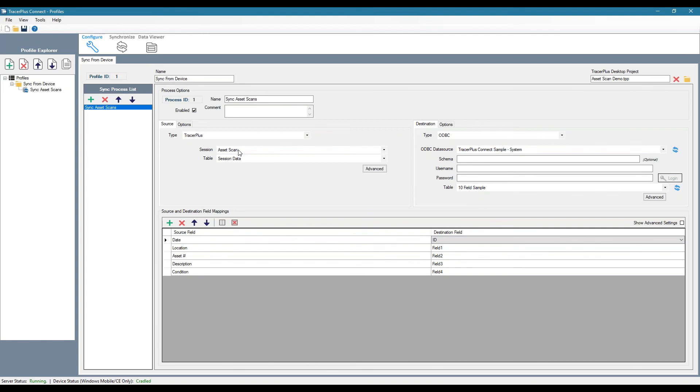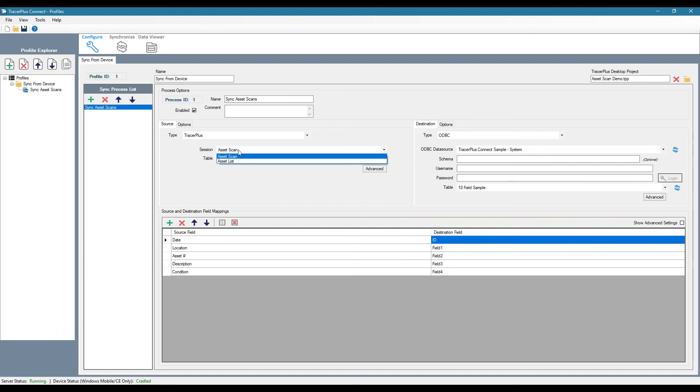So notice since we tied that desktop project to our profile, we're only seeing the two sessions in our project. If we didn't do this, we would see a listing of 32 generic sessions. So it would make it more difficult to configure these field mappings.